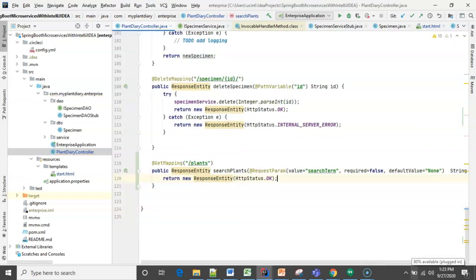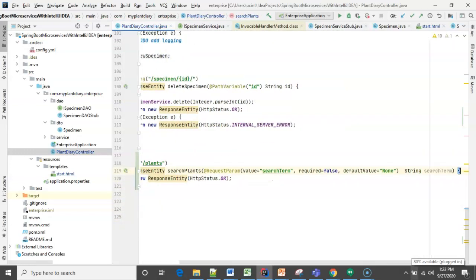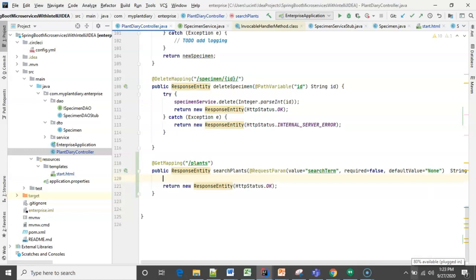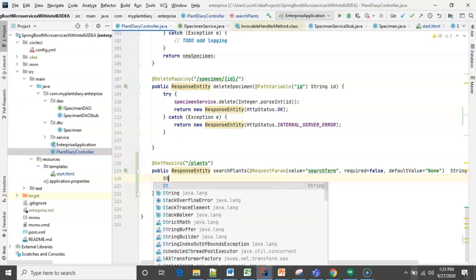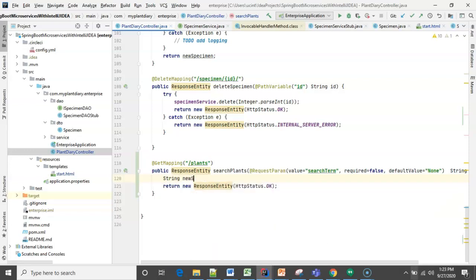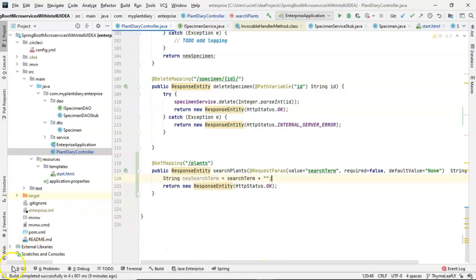Now, what we can do at the moment, since we don't have anything in the service or the DAO to handle this, is we can simply set a breakpoint. And we'll just make a dummy breakpoint here. We'll say String newSearchTerm equals searchTerm plus boom, boom. This line isn't adding any value. It's simply a place where we can set a breakpoint. Just like so.